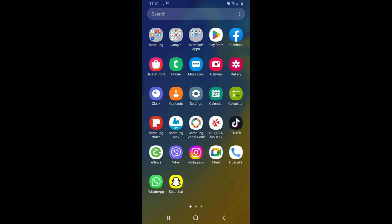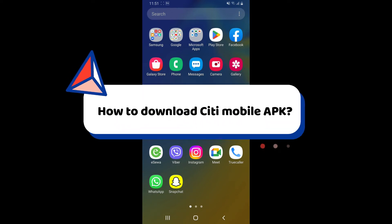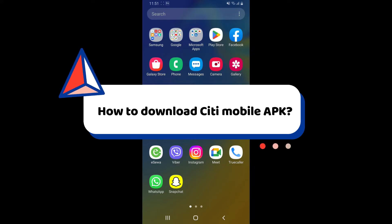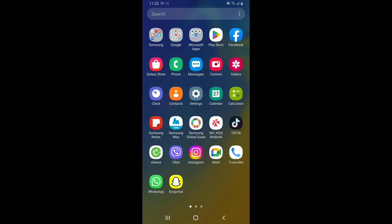Hello everyone, in this video I'm going to show you how to download Citi Mobile APK on your Android device. If you want to download the Citi Mobile APK file on your Android device, then here is how you can do it.